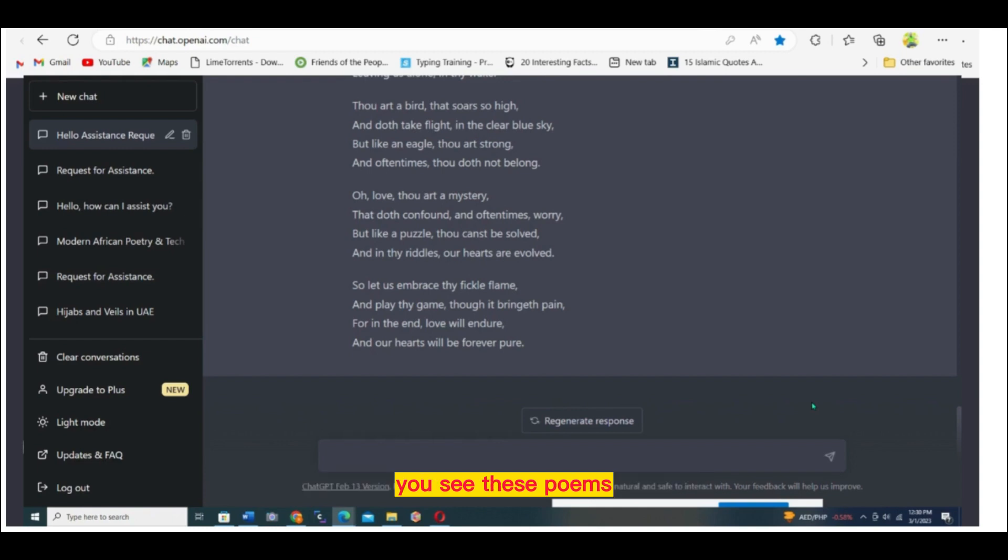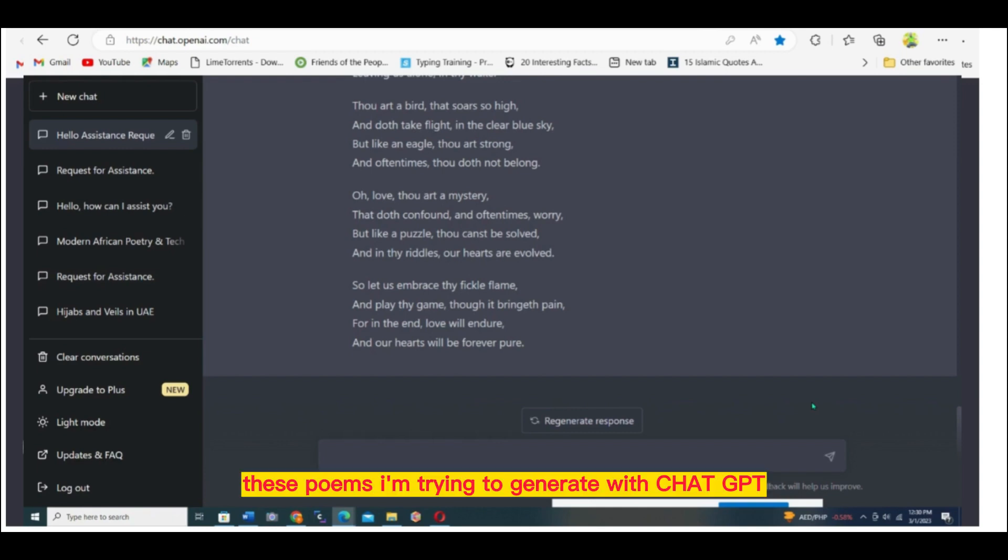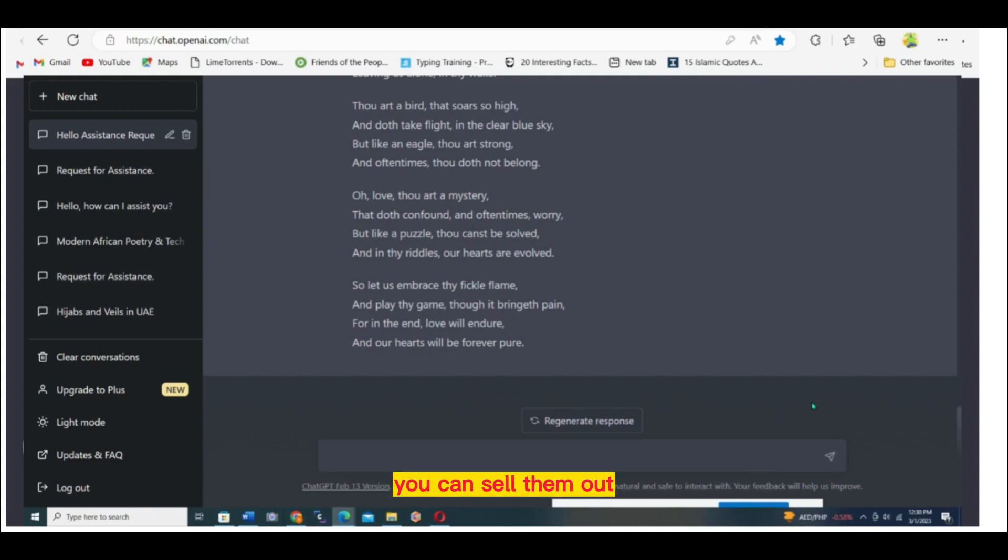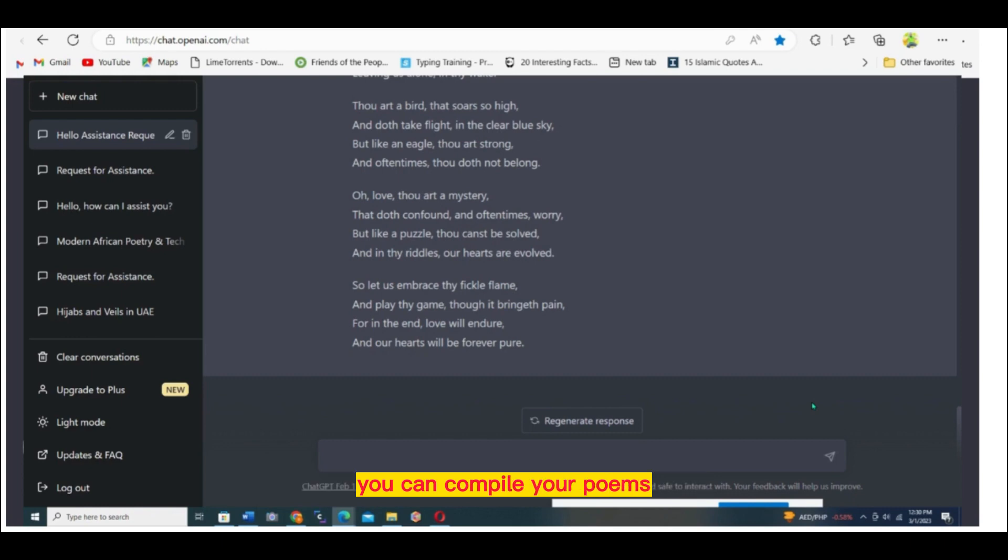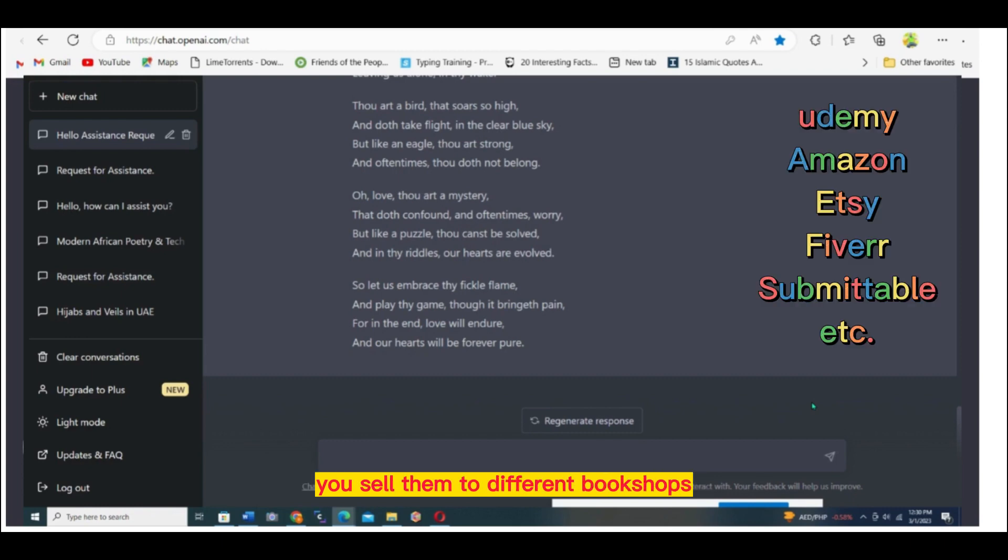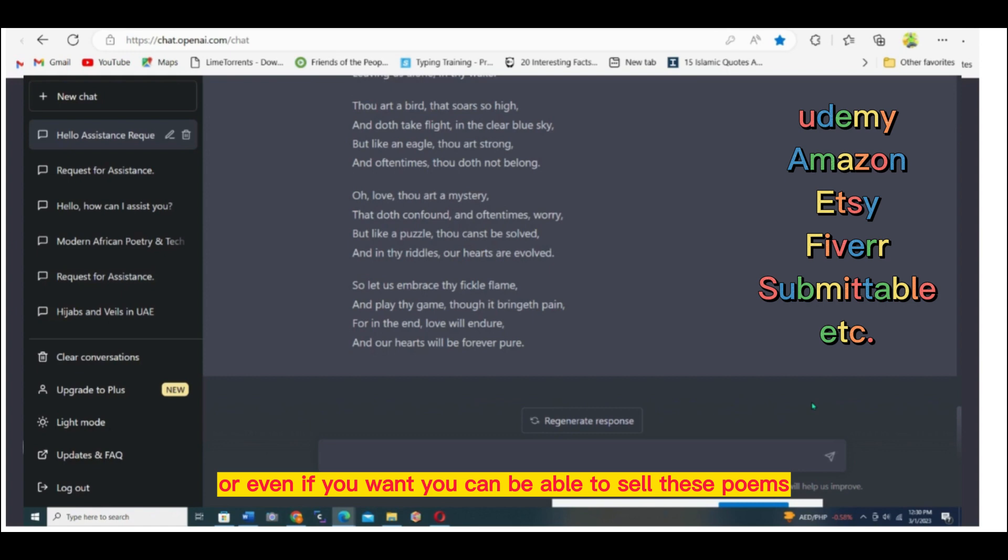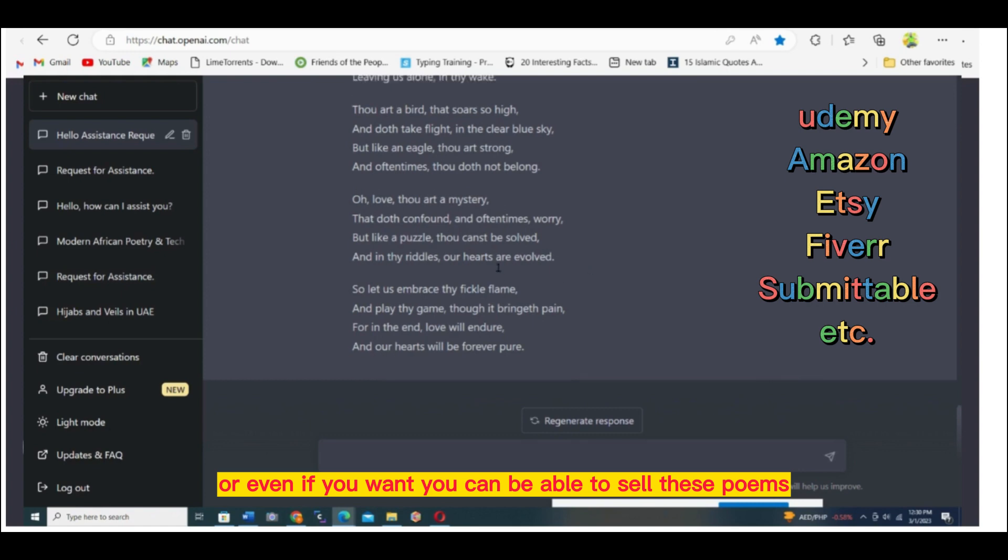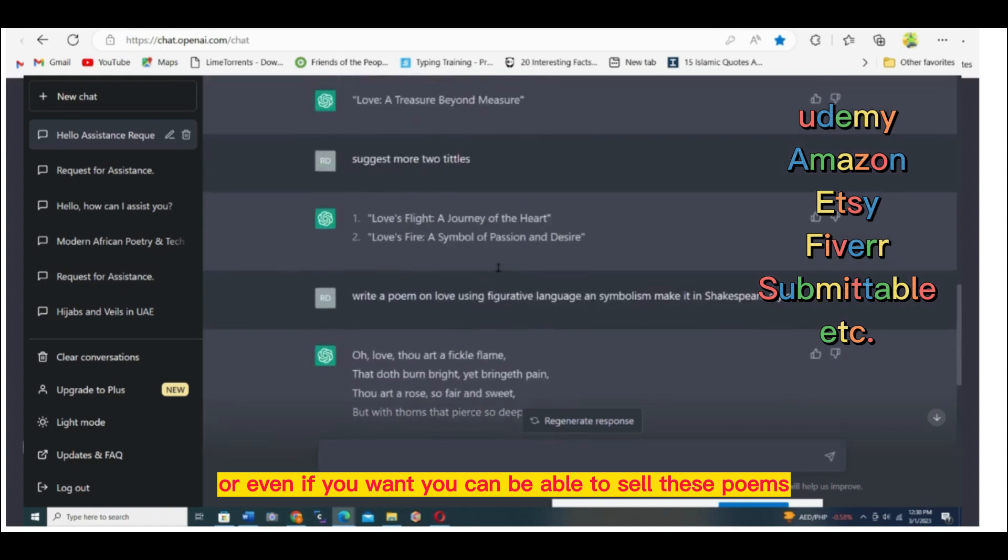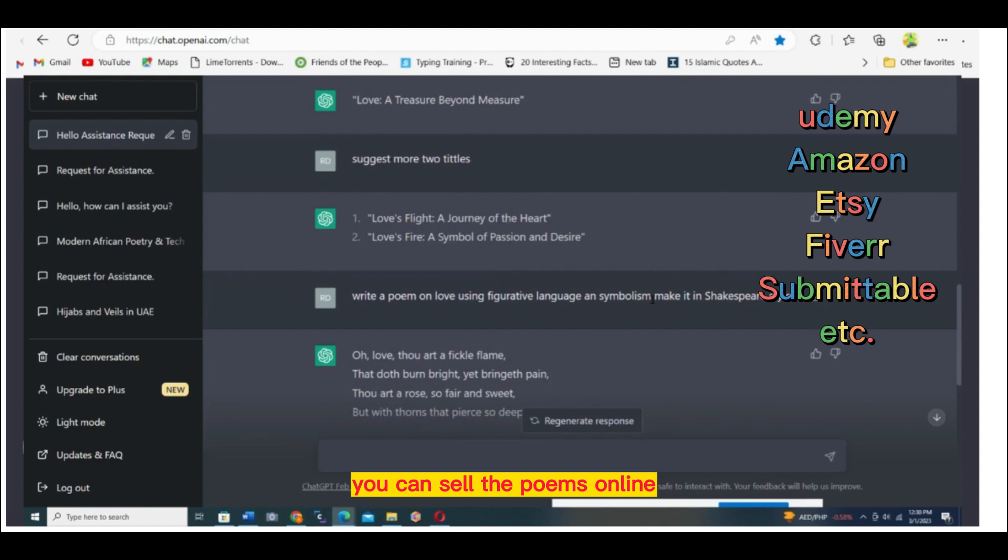You see these poems I'm trying to generate with ChatGPT, you can sell them out. You can sell them physically. If you want, you can compile your poems and sell them to different bookshops.